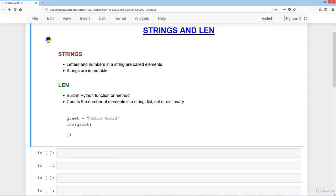Welcome to the strings and len lecture. Letters and numbers in a string are called elements, and the elements in a string are immutable. Don't worry about what this means right now — you'll learn by the end of the lecture.